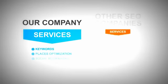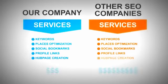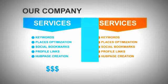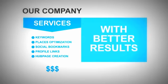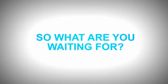Unlike the big SEO companies out there, we charge a lot less than they do, while offering even better results. So what are you waiting for?